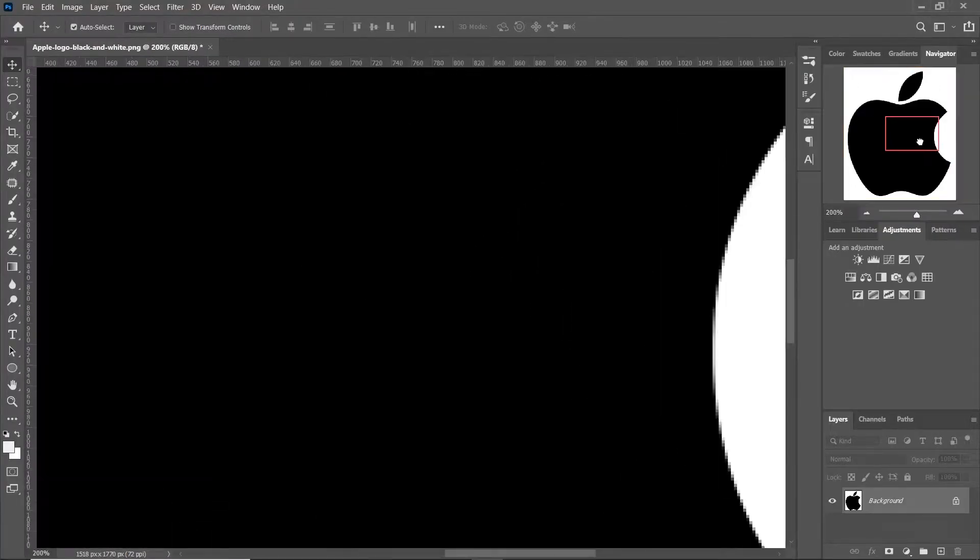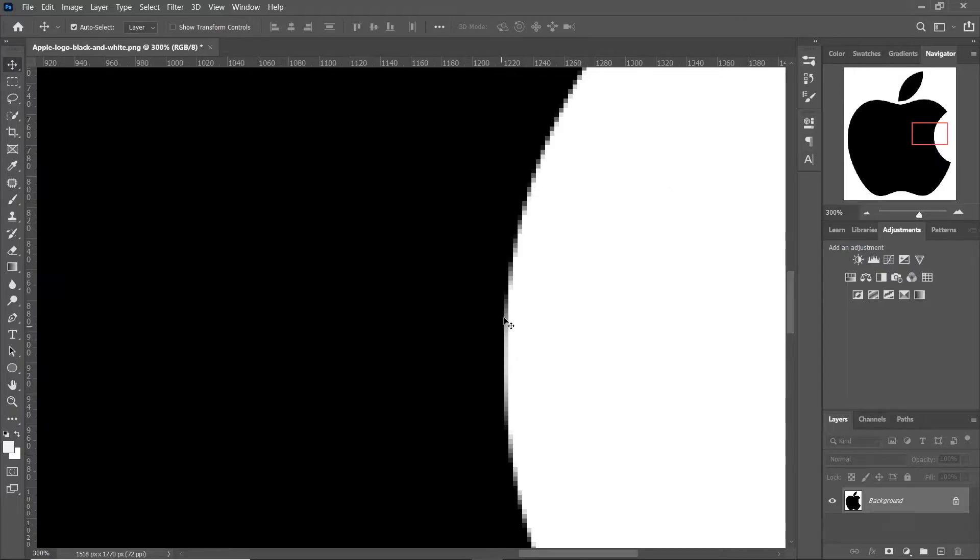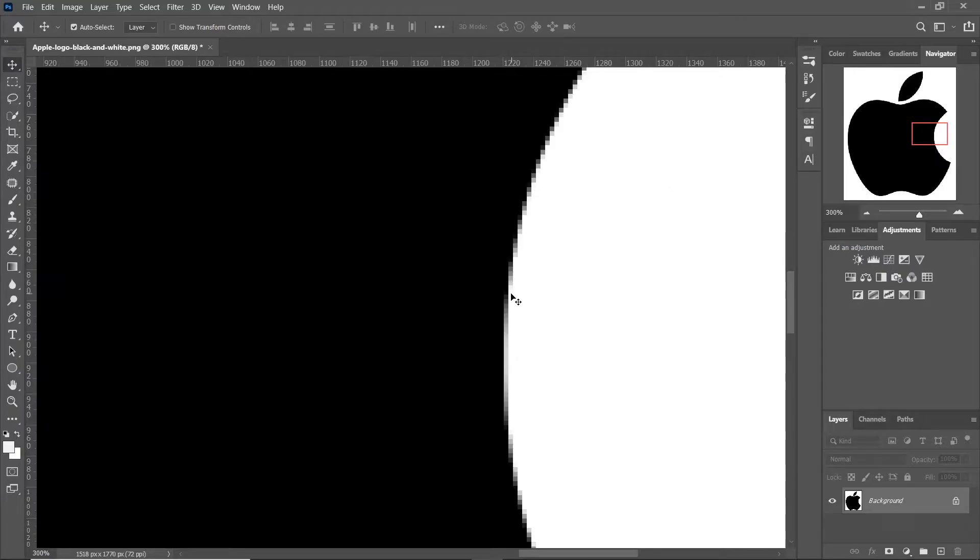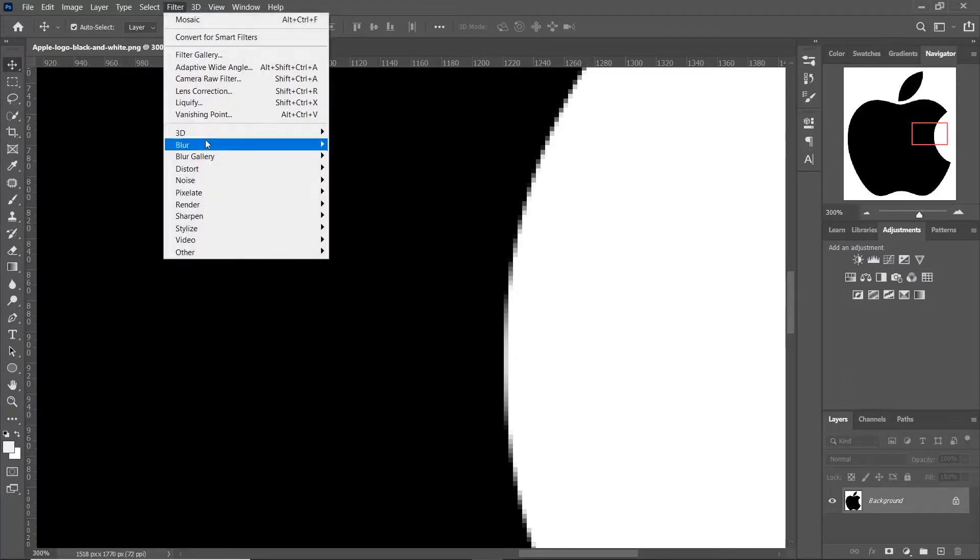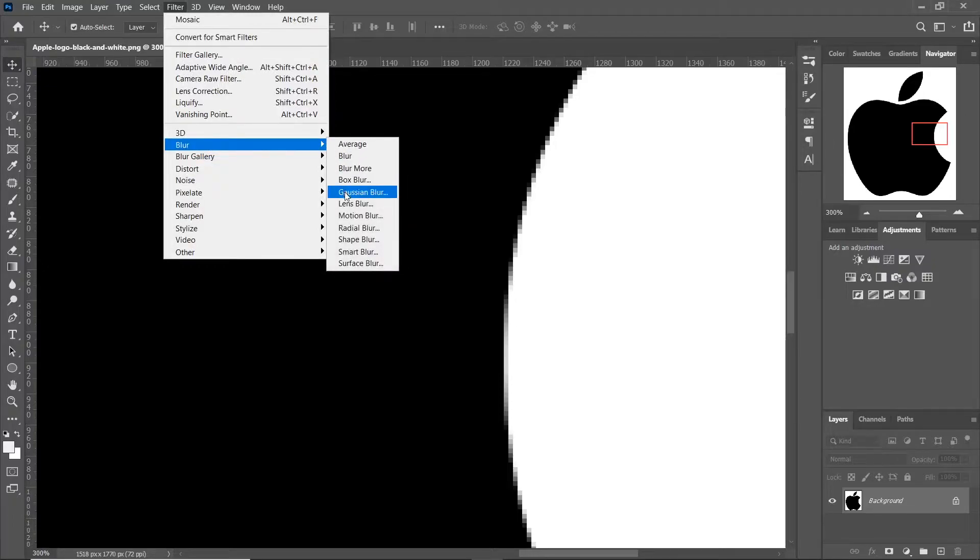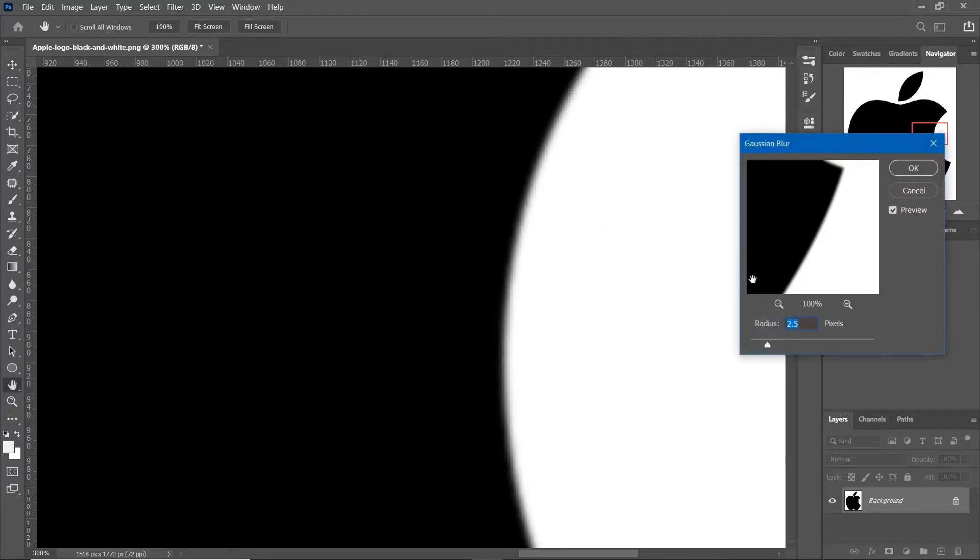Here we have a monochrome logo and you can see that the edges of this logo are pixelated. So to smoothen the edges, first go to Filter, Blur and click on Gaussian Blur.